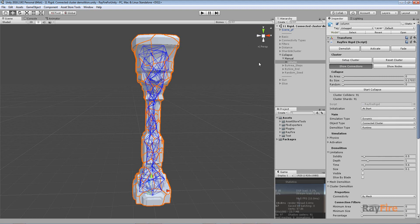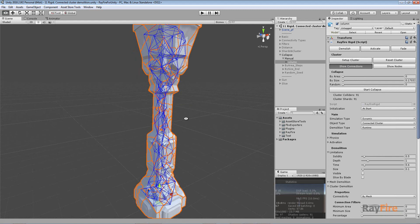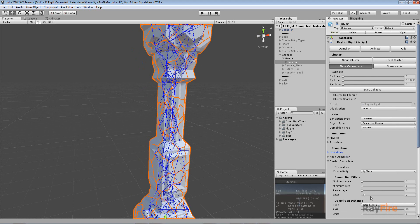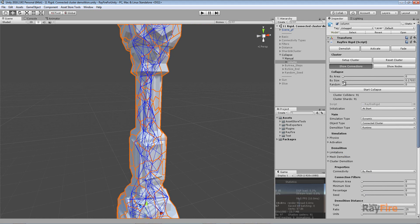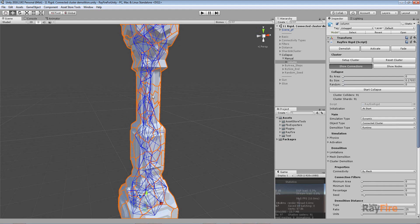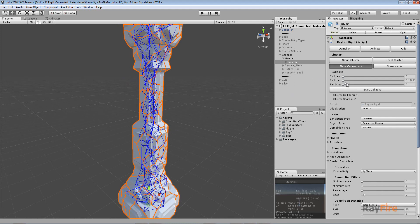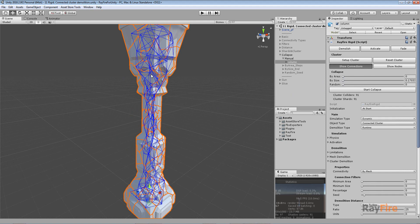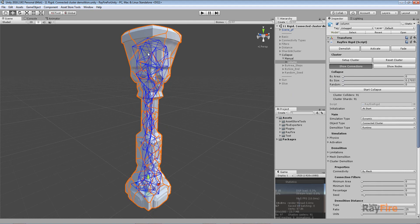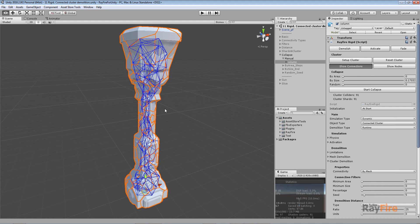When you set up your cluster, it creates all these connections between all the shards based on filter properties — by area, by size of the shard, and by a random value. The same way, you can initiate collapsing by deleting these connections by those three criteria: by shared area, by actual shard size, and by randomly deleting connections. Whenever a connection is deleted, the whole cluster checks connectivity for all shards inside. If shards are not connected with the cluster they get detached into simple fragments, and if a group of shards is not connected with another group, they are separated into separate clusters and simulated independently.